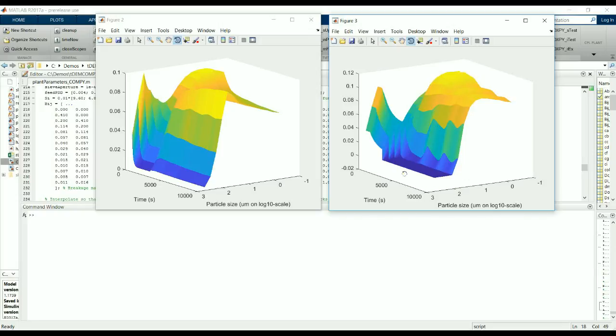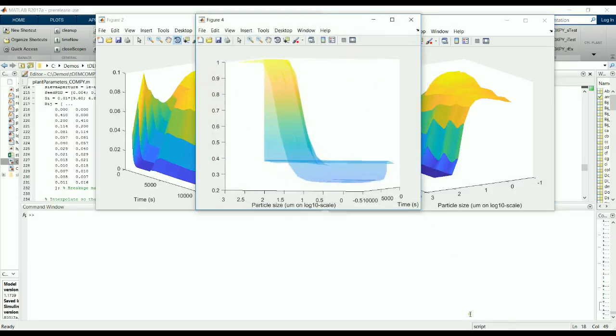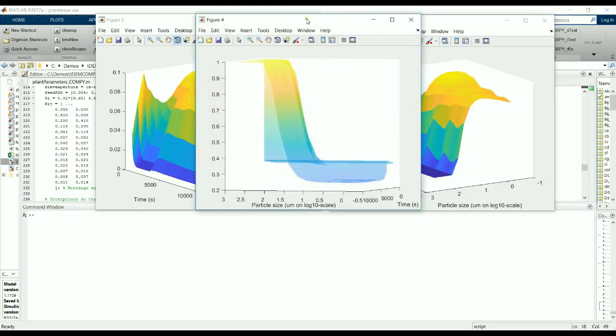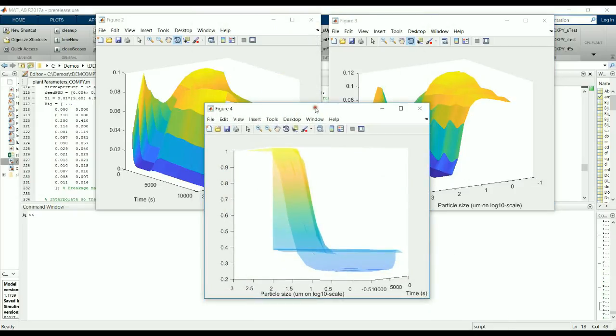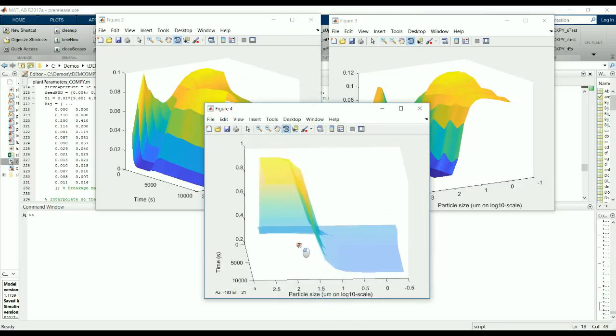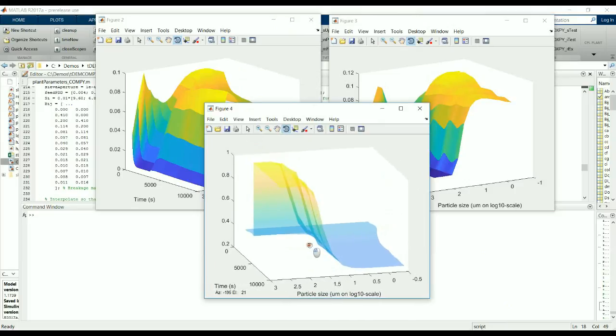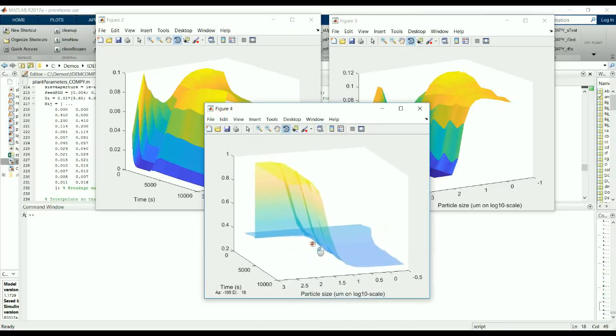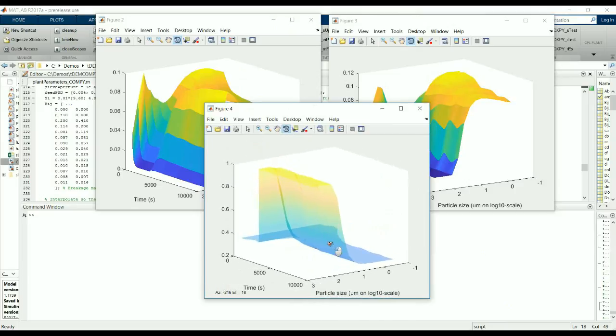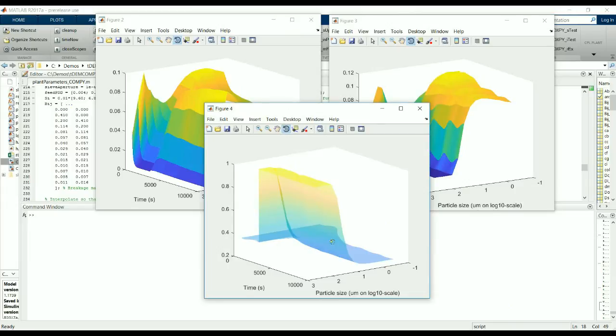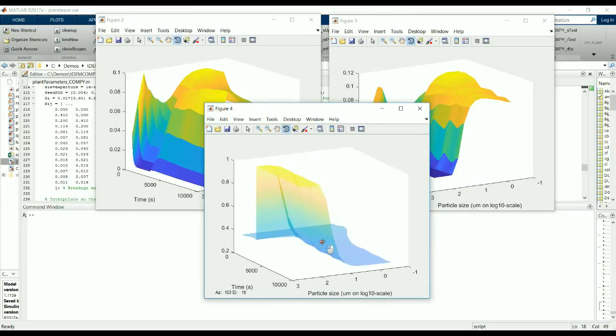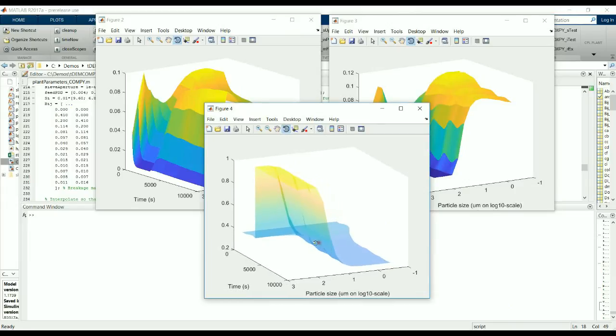Another example here is a figure of the classification function of the cyclone. Again, after 2400 seconds, the cyclone started to operate as it was designed to do. You can see the characteristic S-shape of the classification function.